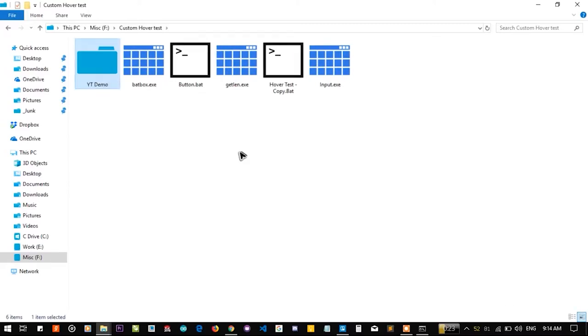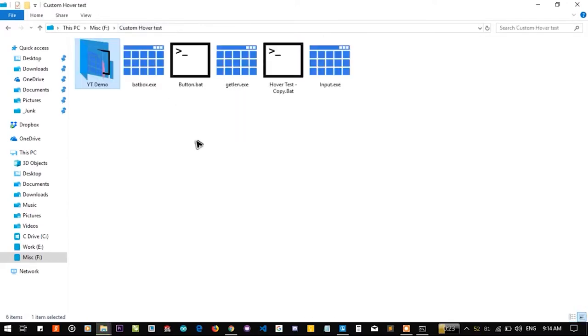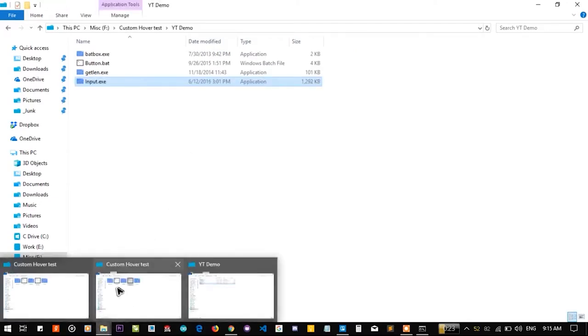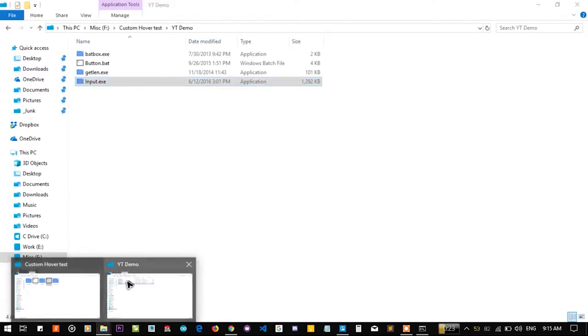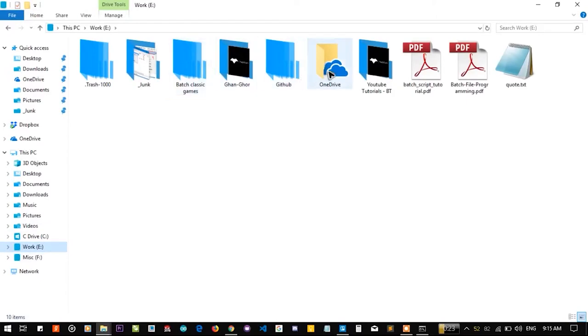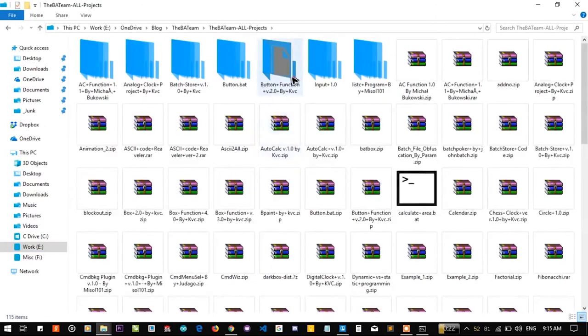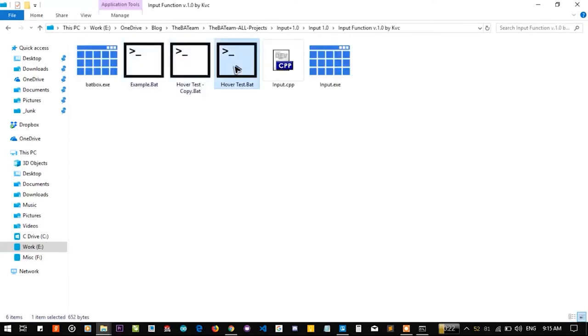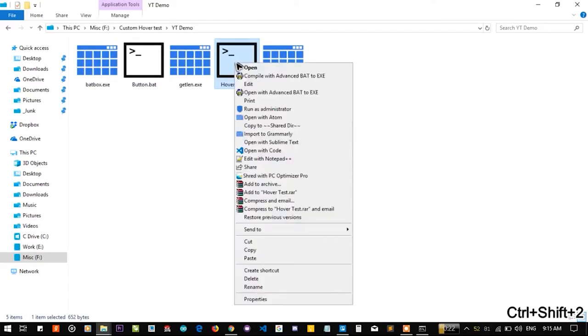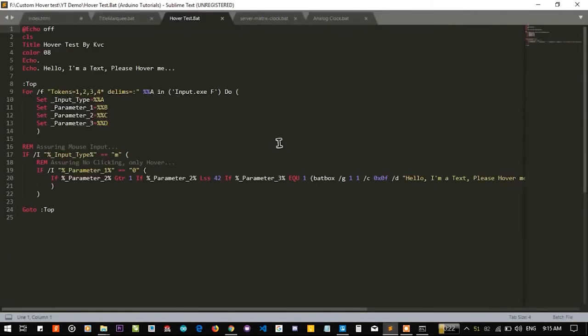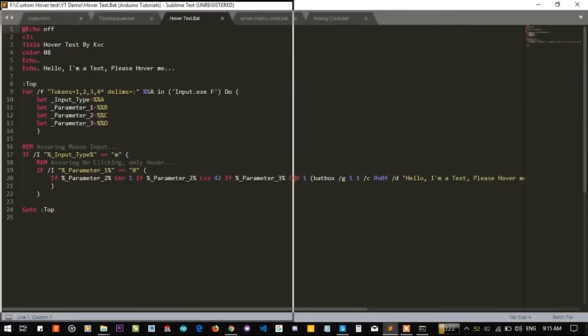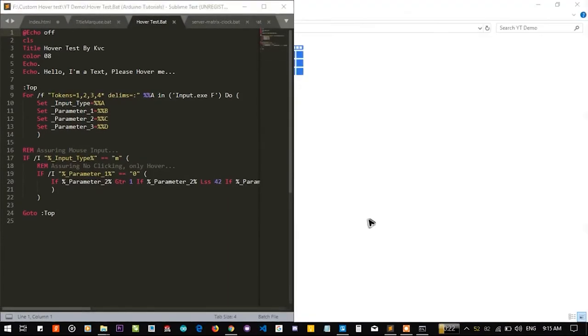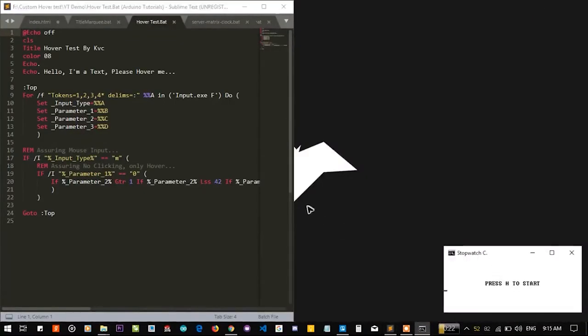We already have these files, let me create a new folder here. YouTube demo. We also need the input.exe plugin so let me copy that one also. I'm going to go to my blog folder where all the projects are residing and I'm going to use this hover test.bat file. Copy it, paste it, let's open it with sublime text editor.